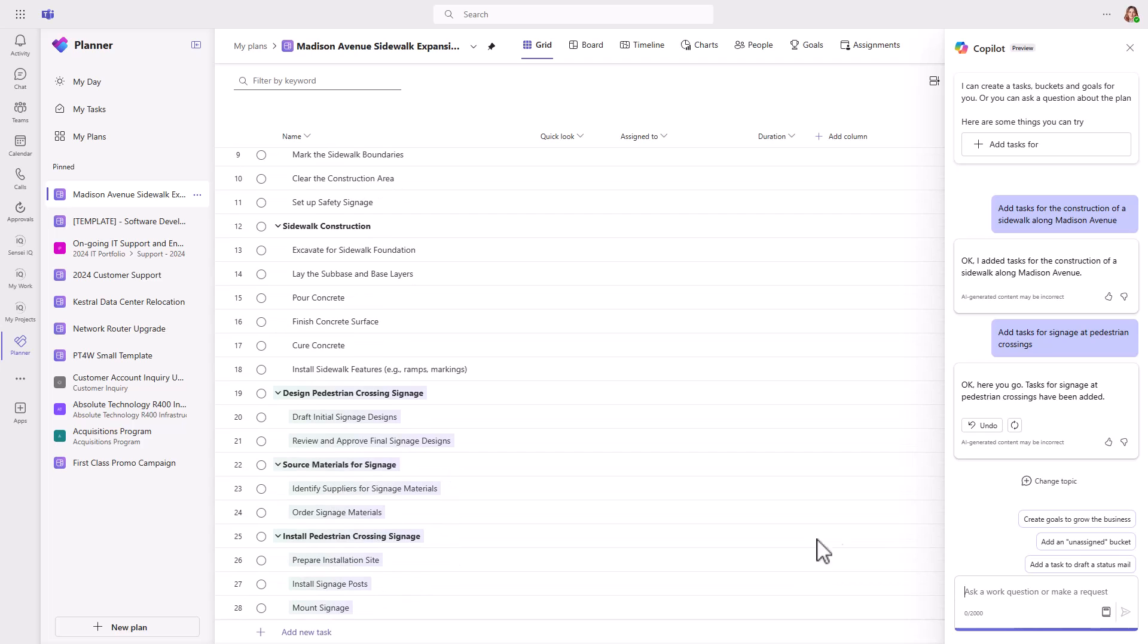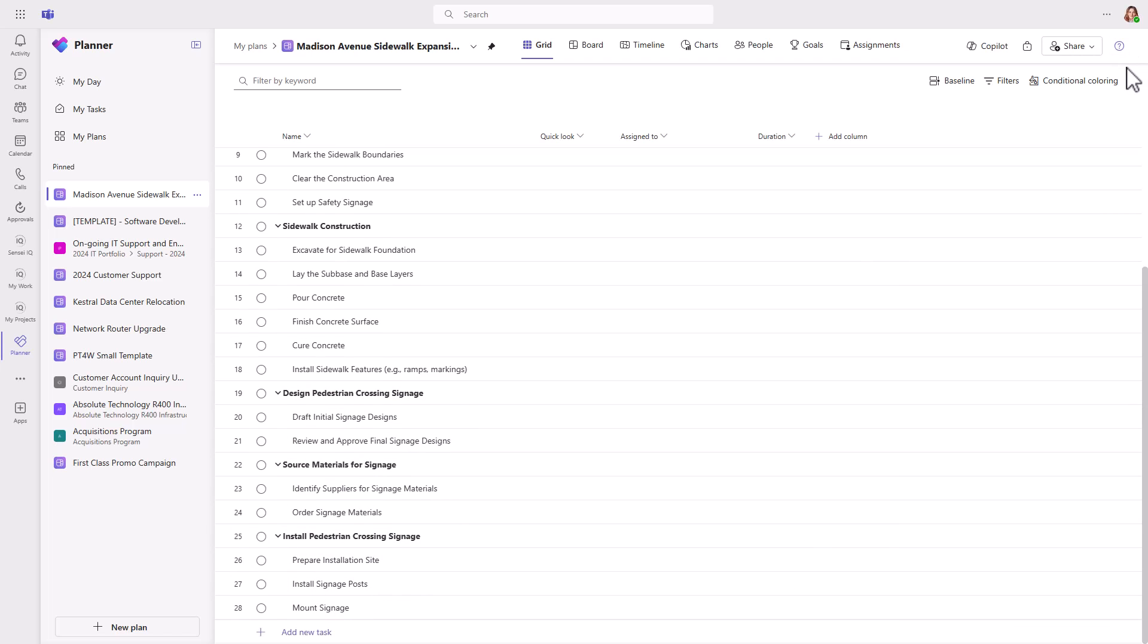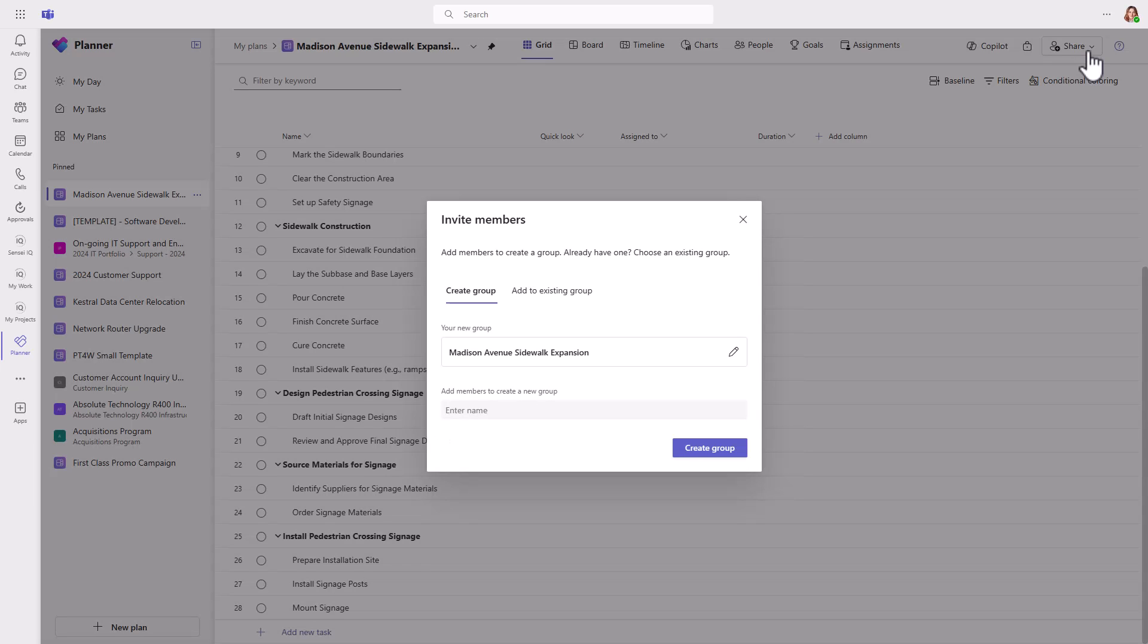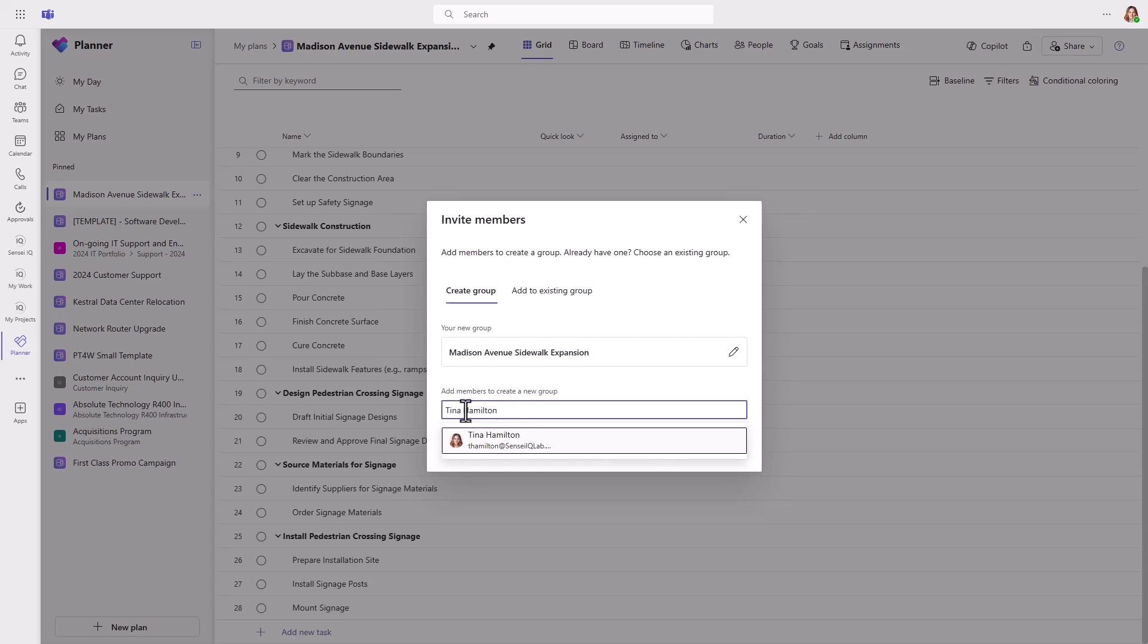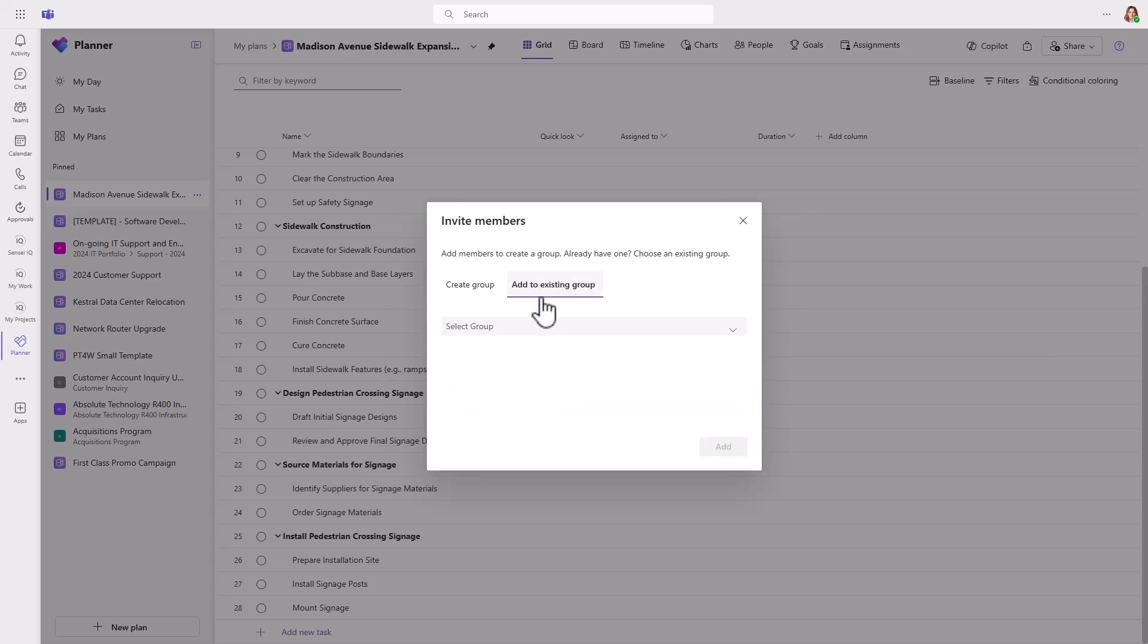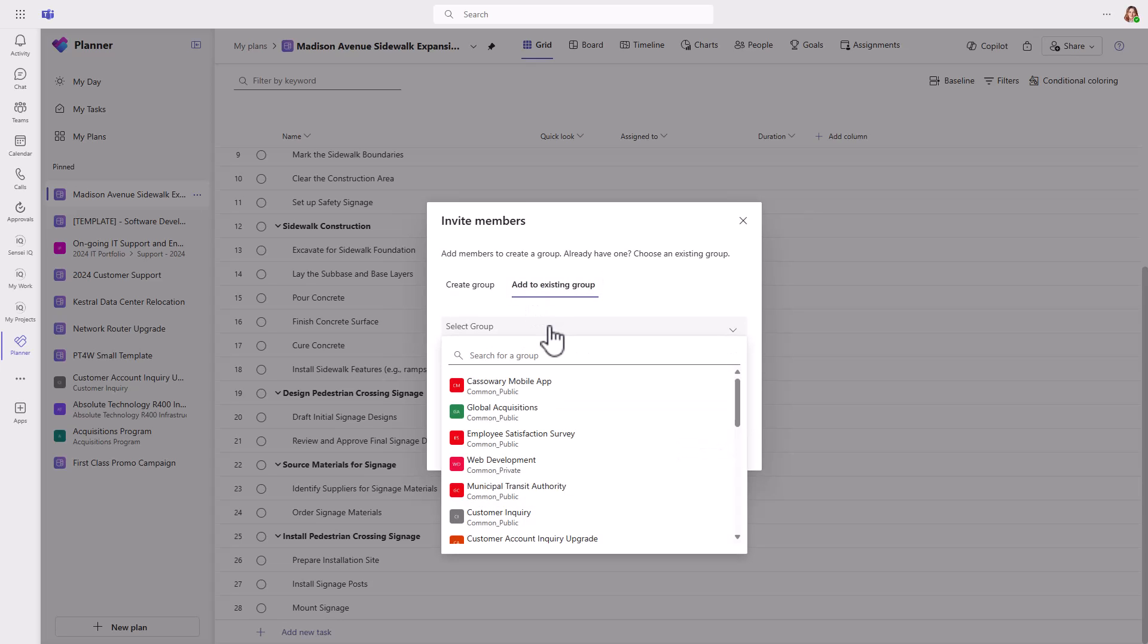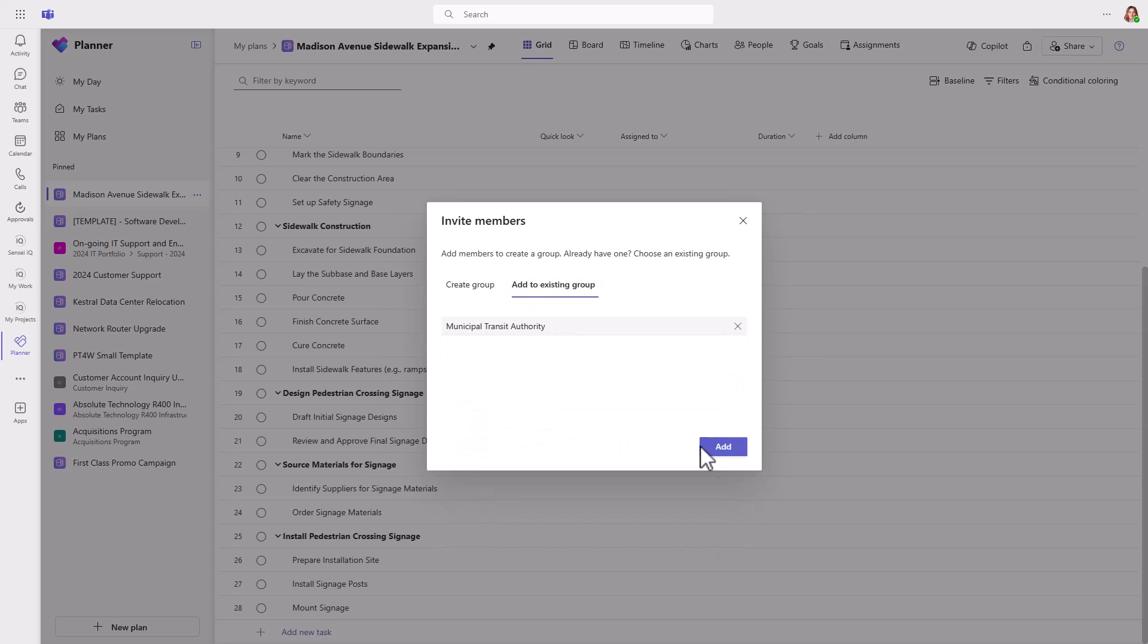So right now, this plan is a private plan and available only to you. If you want to share it with others, you'll need to either create a new Microsoft 365 group and add members to it, or add the plan to an existing group which already has team members.